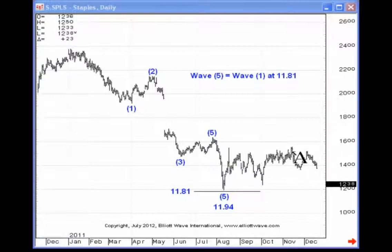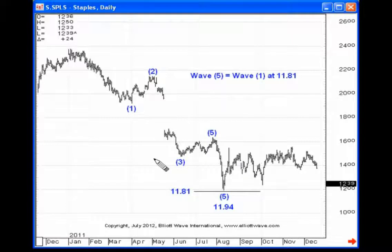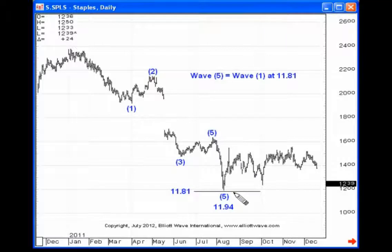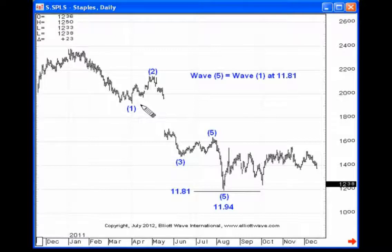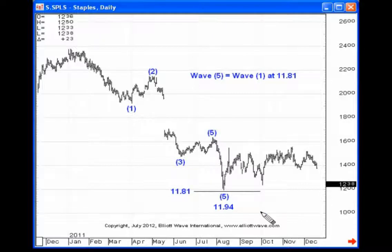What I've done today is put a few examples together to show you this guideline in action. Here's a five-wave move to the downside — waves 1, 2, 3, 4, and 5 — and notice that wave 5 and wave 1 tend toward equality. At 1181, that's where wave 5 equals the distance traveled in wave 1, and notice that the actual low is only 1194, just a few pennies away.